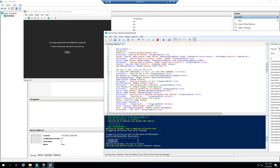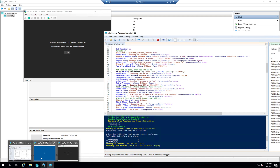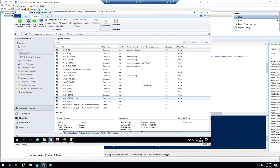You can see now it's triggering the evals, so we should see them showing up here in All Systems soon.